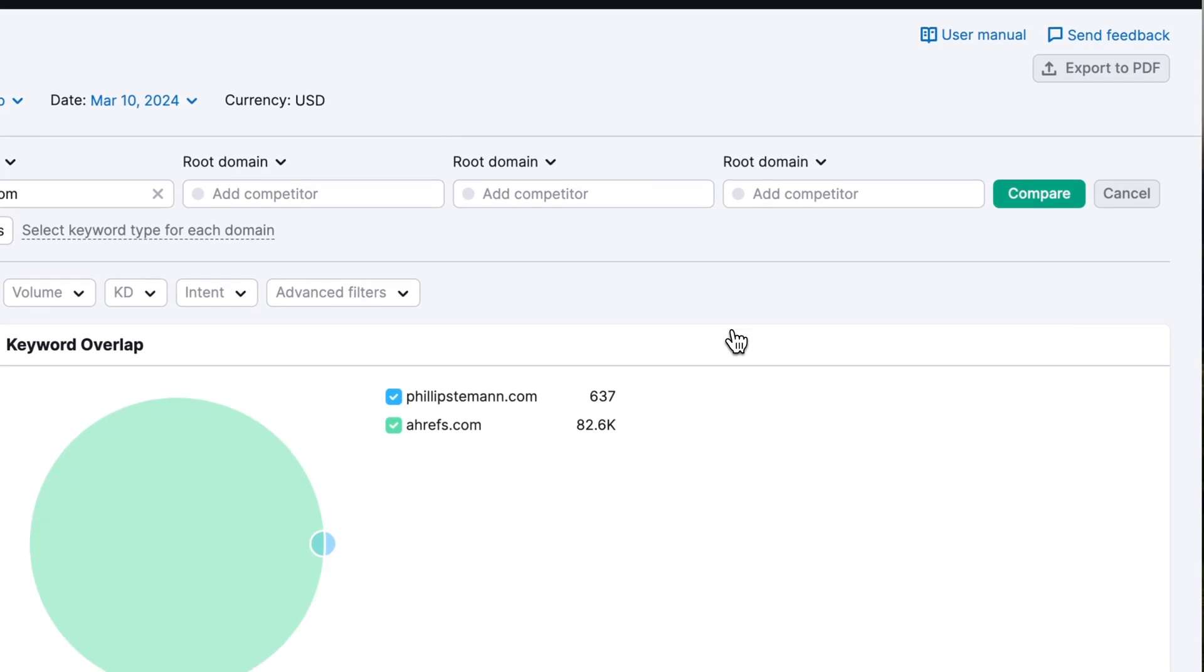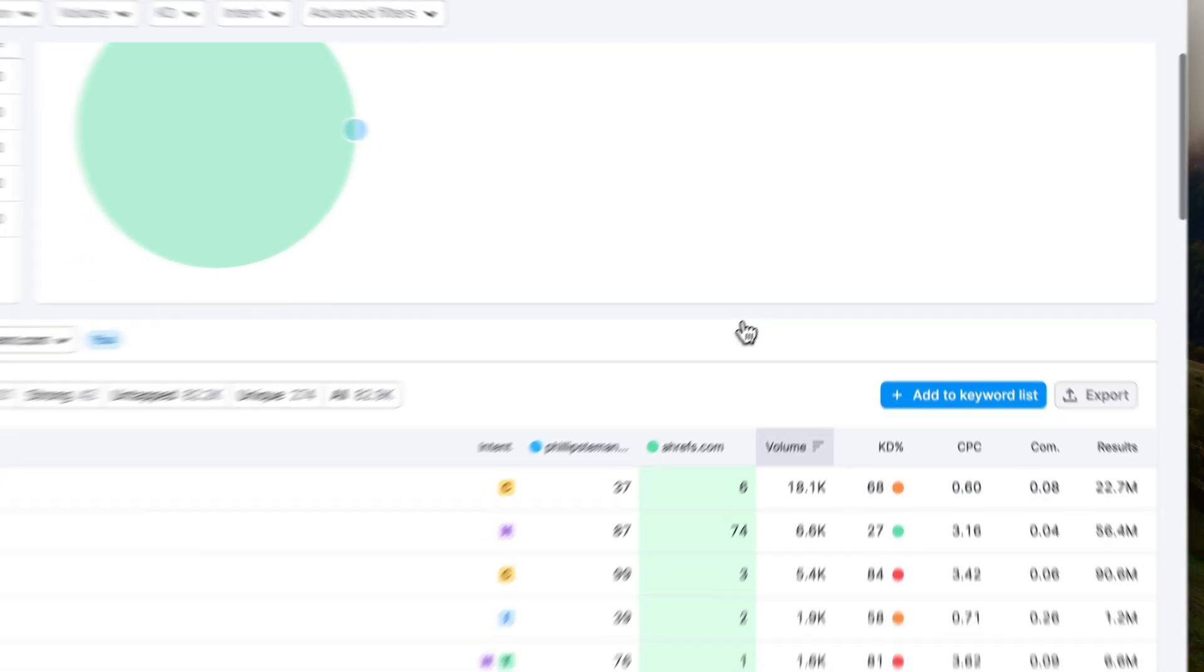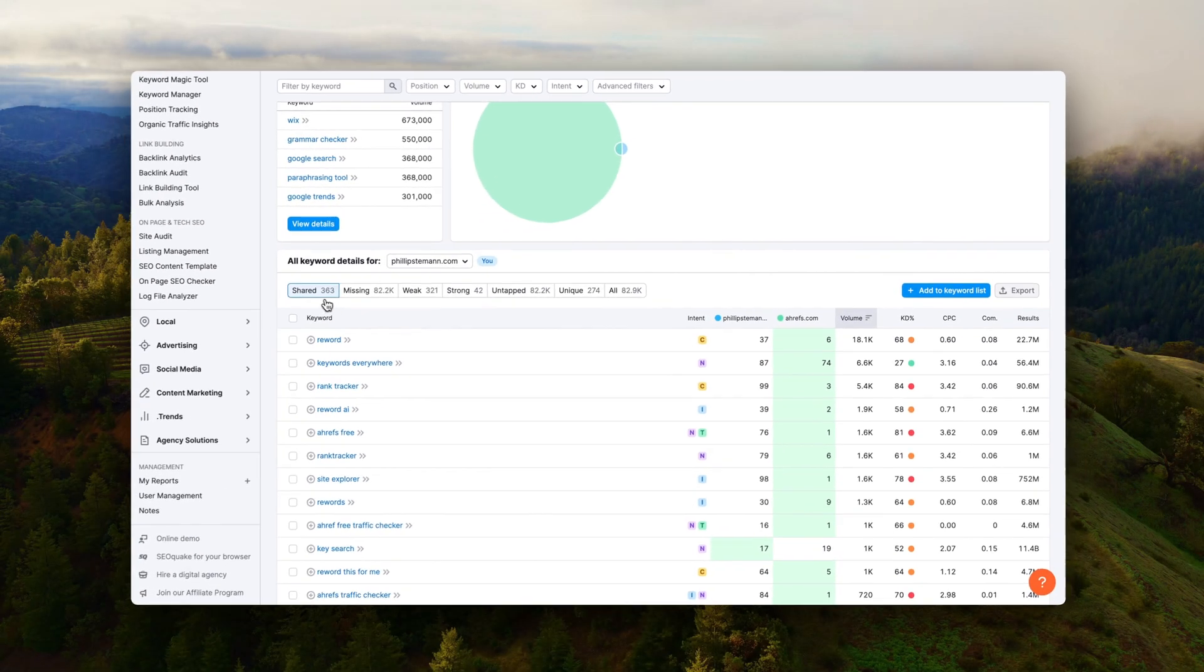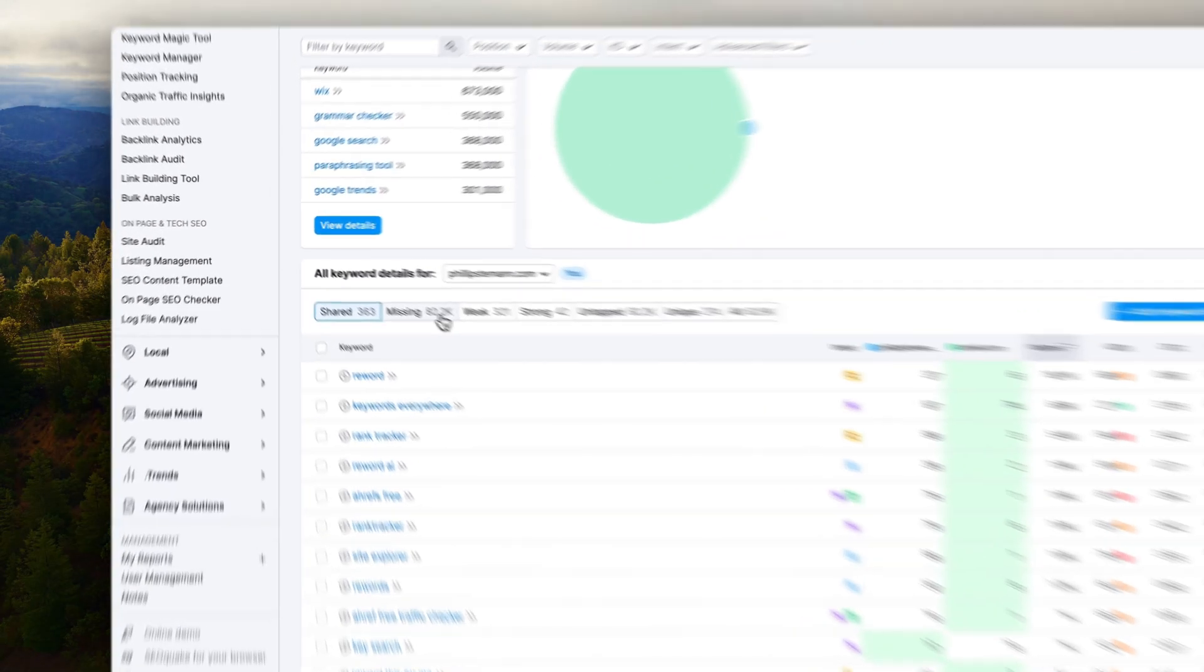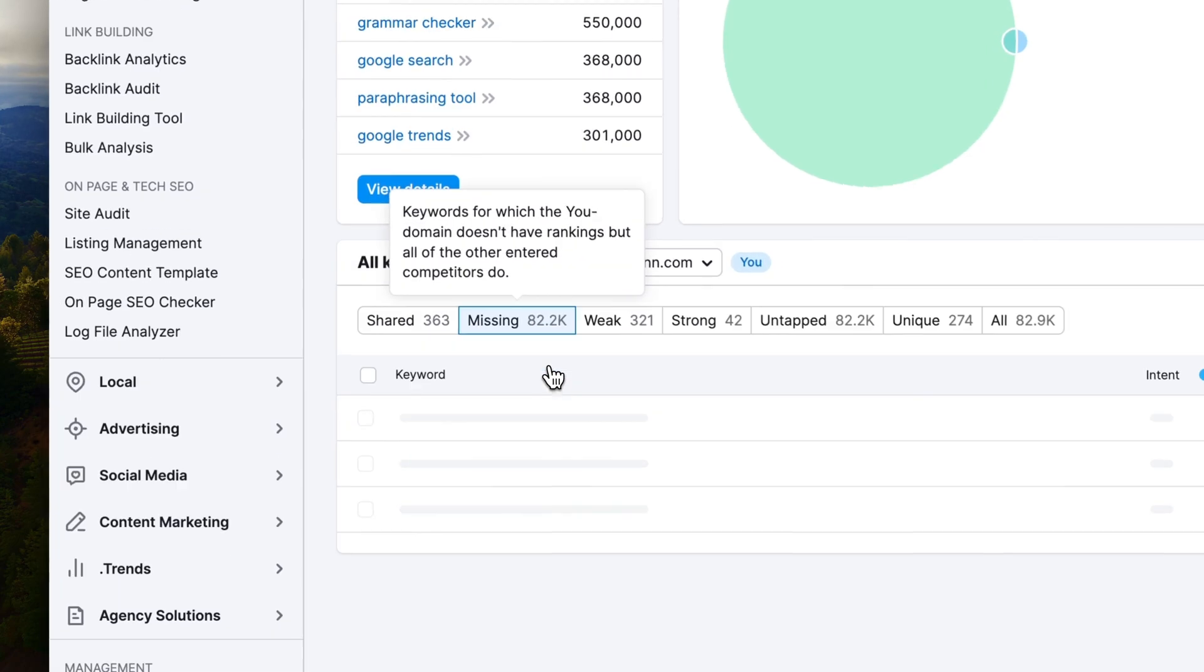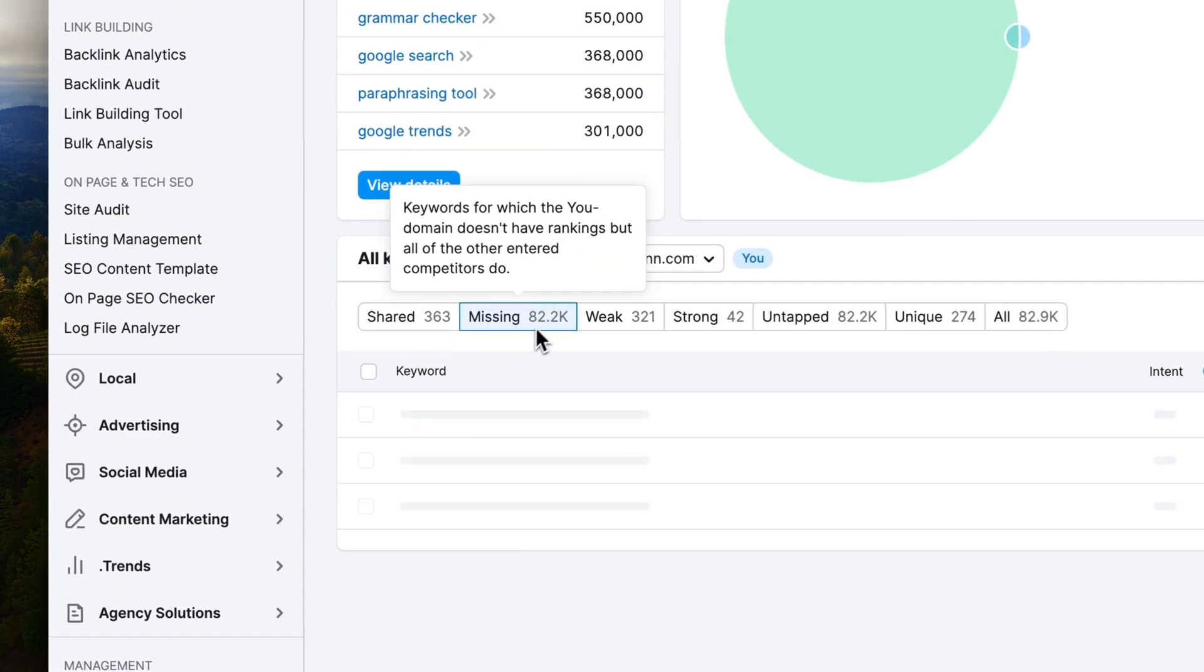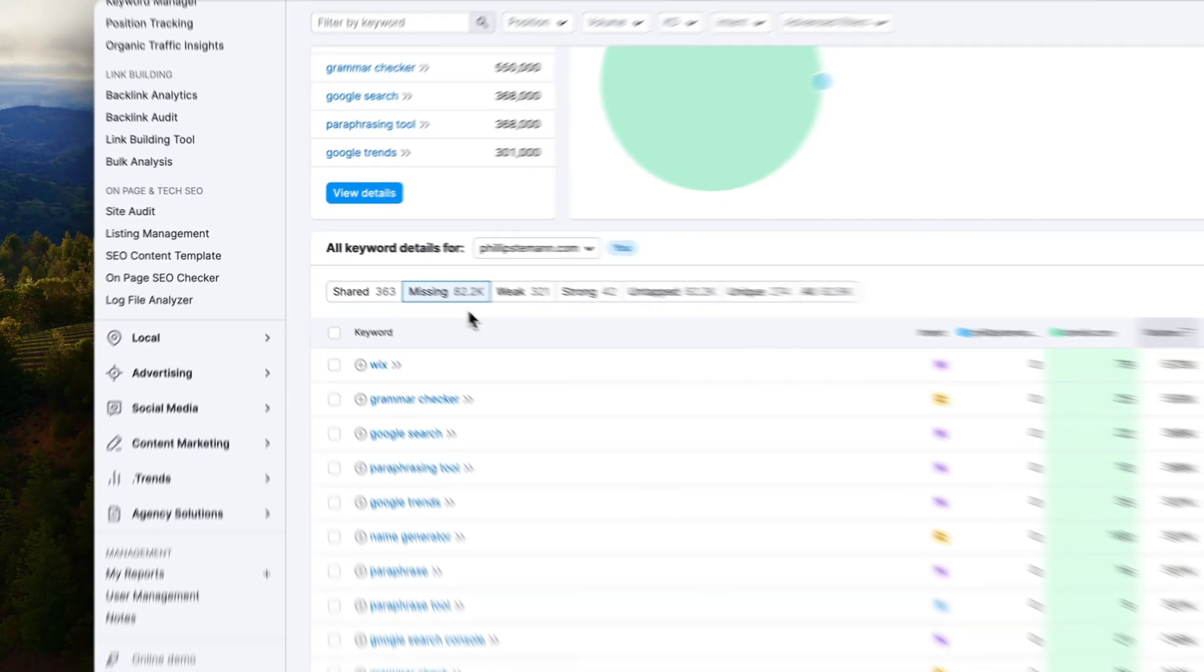And then I looked into the keywords I was not ranking for but Ahrefs were ranking for. And here again there was a huge difference because Dragon Metrics found around 45,000 keywords that I could target whereas SEMrush found around 82,000 keywords. So again a huge difference close to being double.